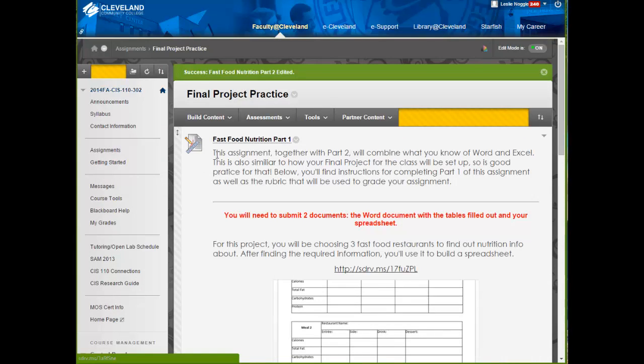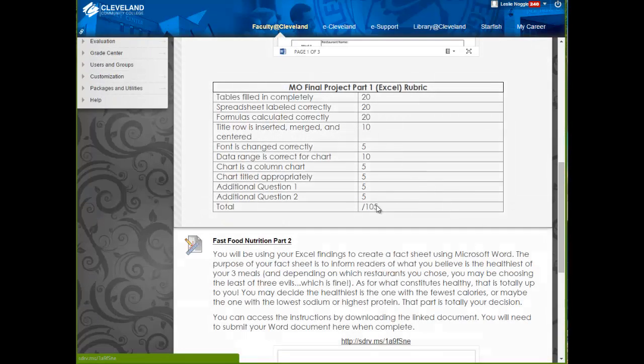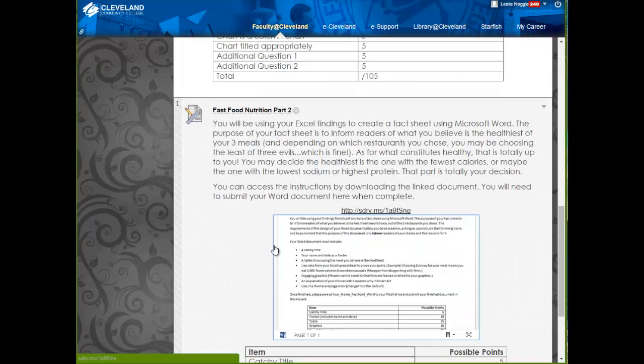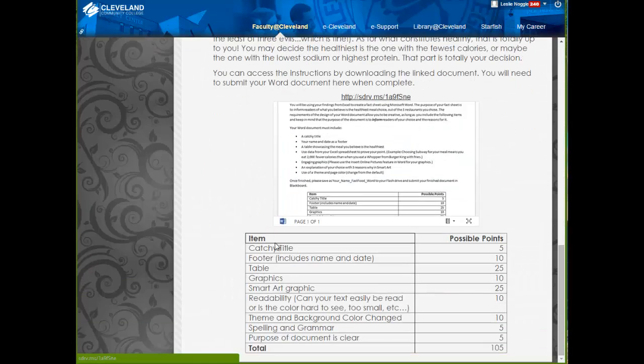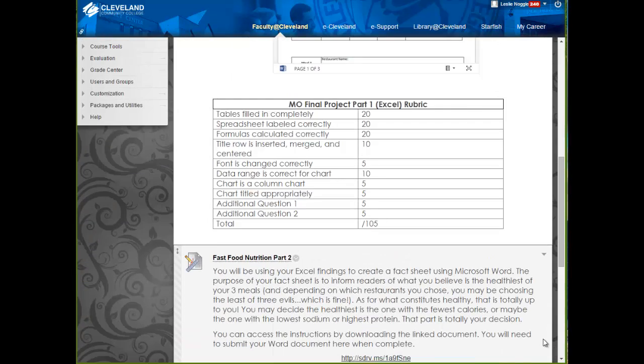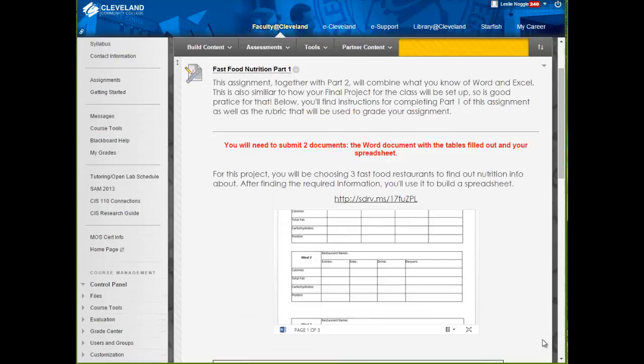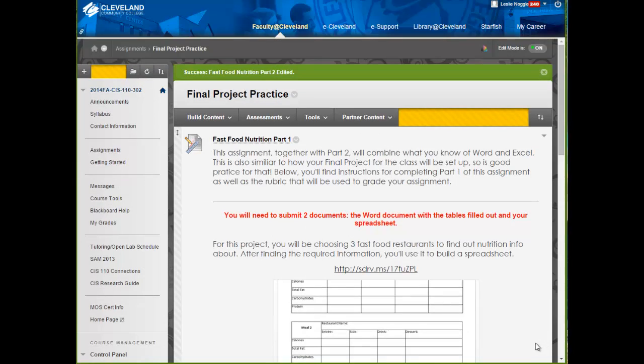So, again, optional assignments for this week. But I really do encourage you to try them out so that you'll have kind of a feel for what the final project is. And since this part counts for 105 points and the Word document also counts for 105, if you score pretty high on those, it can also really help out your grades if your grade needs a boost.